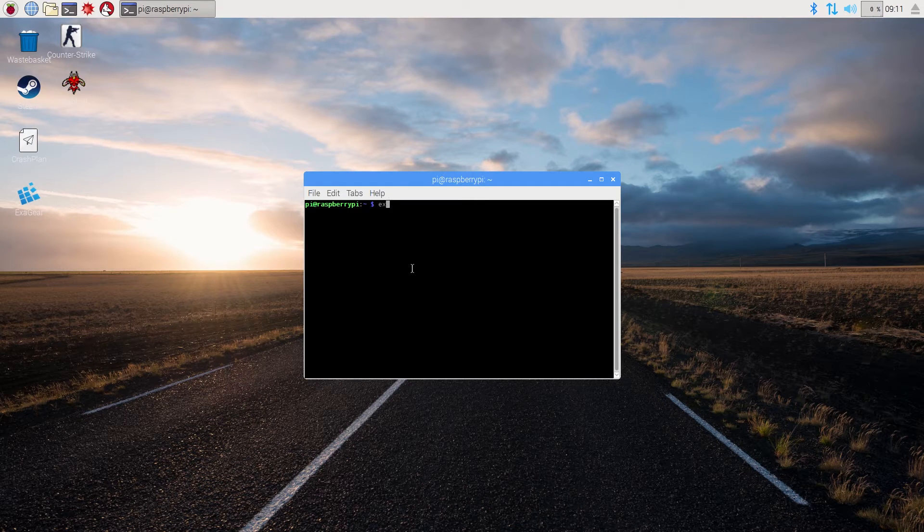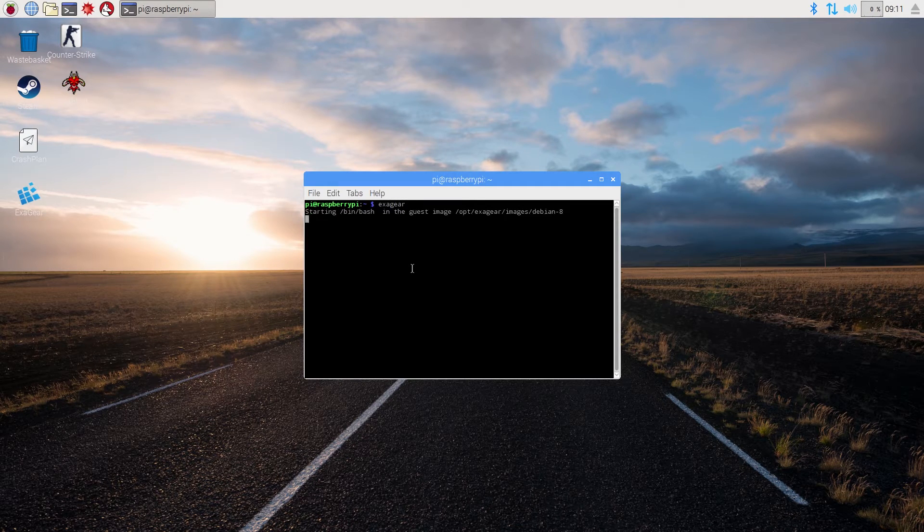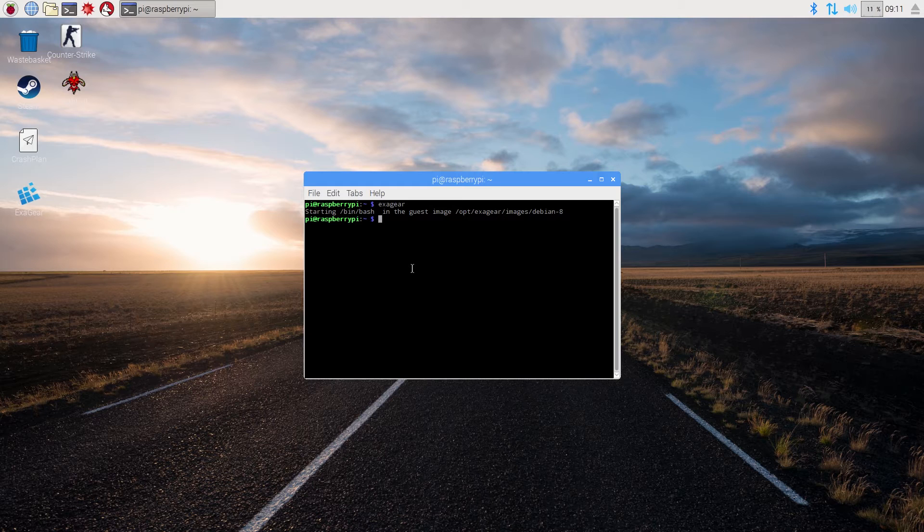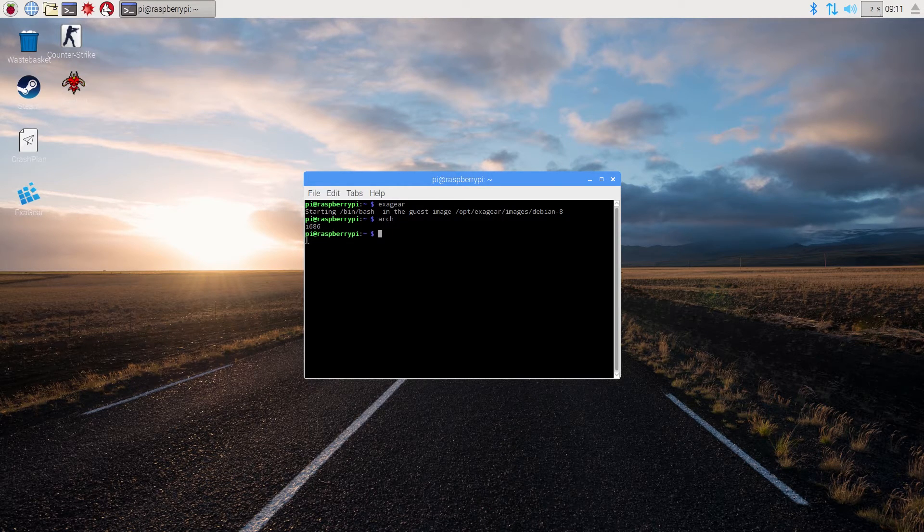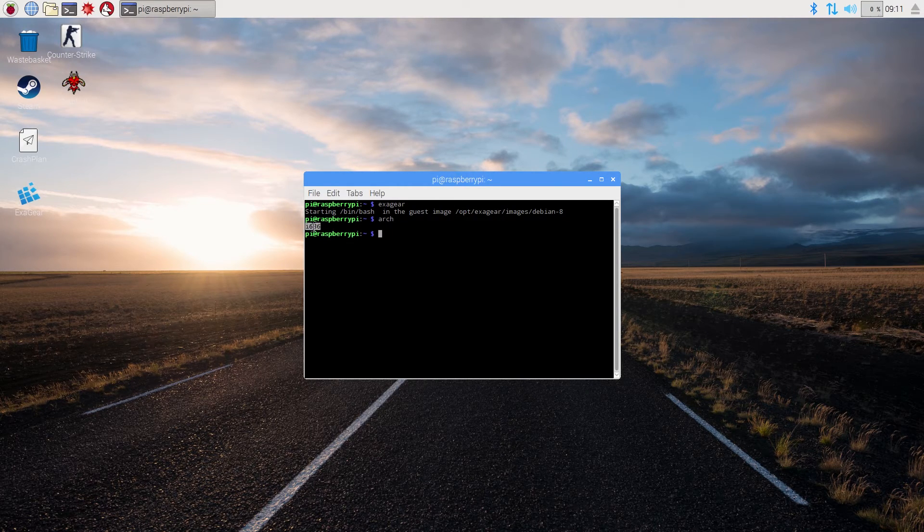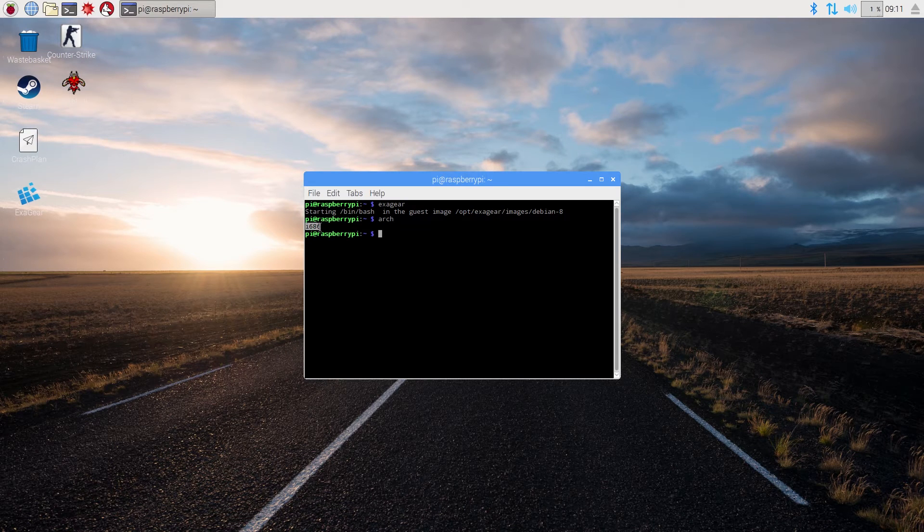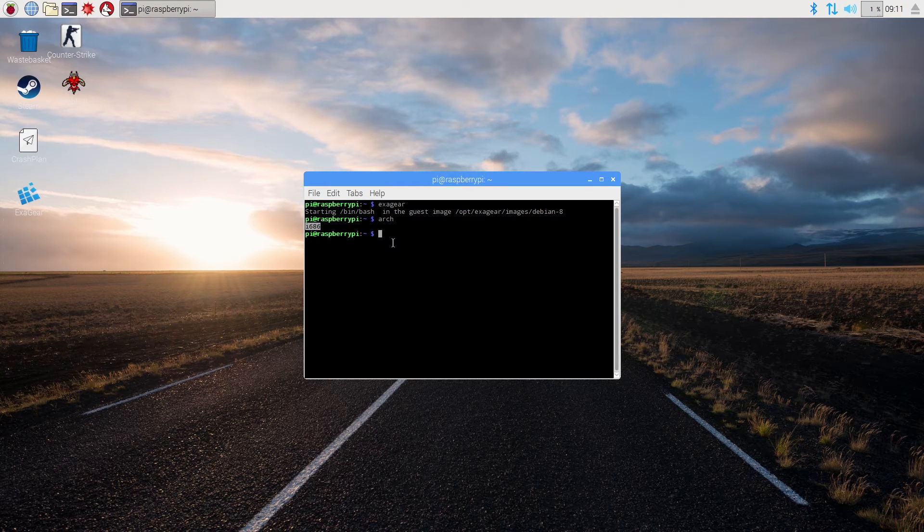Input exagear command to switch it on. And after that input the command that is called arc. You will see this digital answer if it is like that. So that means everything is good.